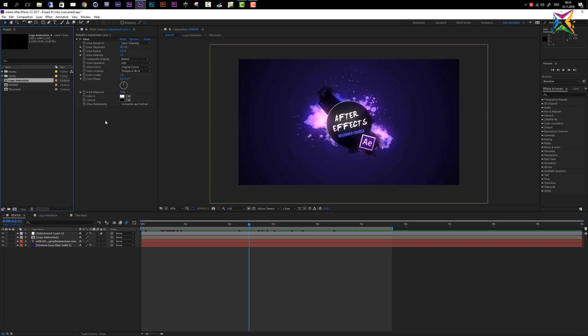So this is it with the first overview of the work area of After Effects. In the next video we will take a look at how to navigate in certain After Effects panels.